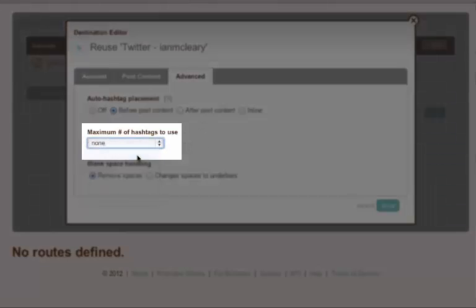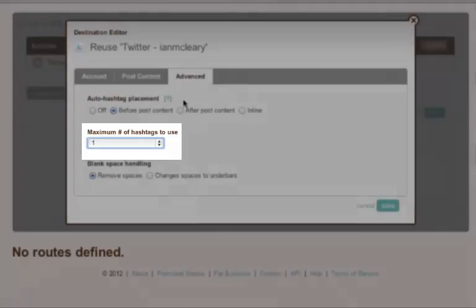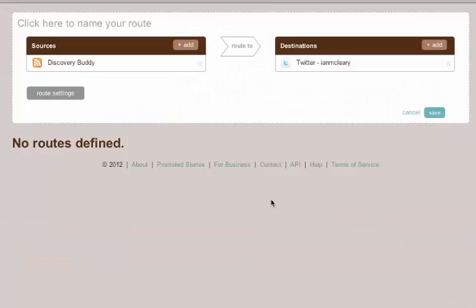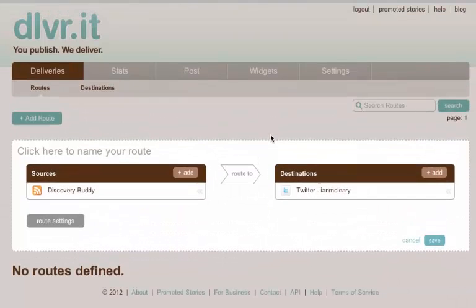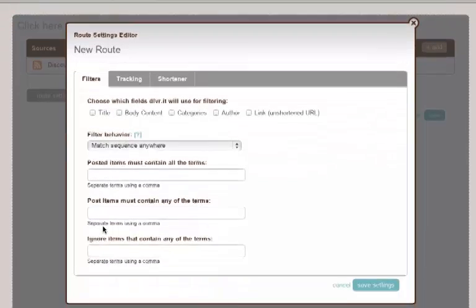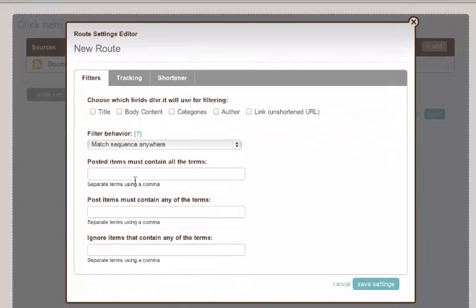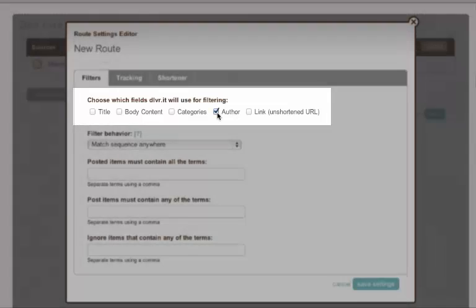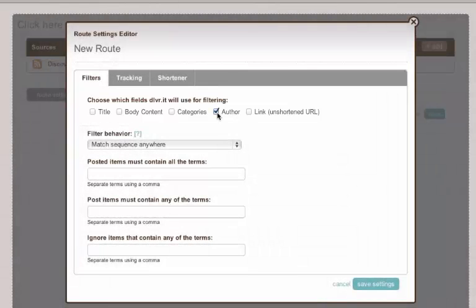So that's really the source and destination set up. Now what you can do, you can have overall route settings. So if you've got multiple routes, you can have an overall route setting that for example says, well no matter what route you set up, don't ever send out posts from any of your guest authors. So these are various ones that will apply to all routes that you set up.